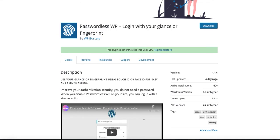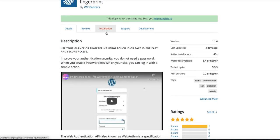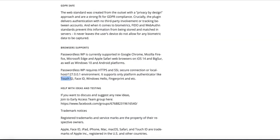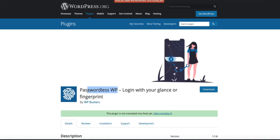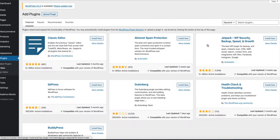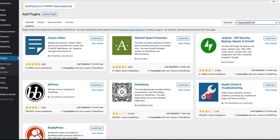There is a brand new plugin called Passwordless WP. It allows you to log in to your site without any passwords. You can use Touch ID, Face ID, Windows Hello, fingerprints, and so on. It's really easy to use. Just go to your site, install the plugin, and search for Passwordless WP.